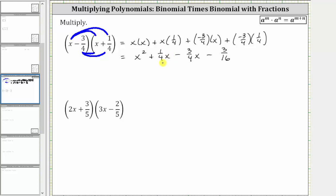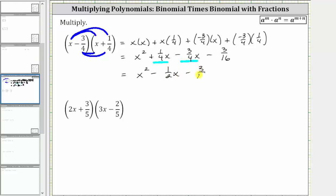The last step is to combine like terms. Notice we have two x terms: 1 fourth x minus 3 fourths x is negative 2 fourths x, which simplifies to negative 1 half x. The simplified product is x squared minus 1 half x minus 3 sixteenths.